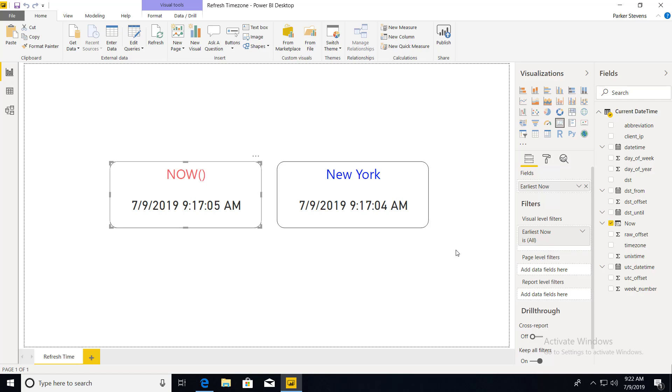What's up guys? Parker here. I have a fun and quick video today showing you how to set the time zone of your last refresh date in Power BI service.